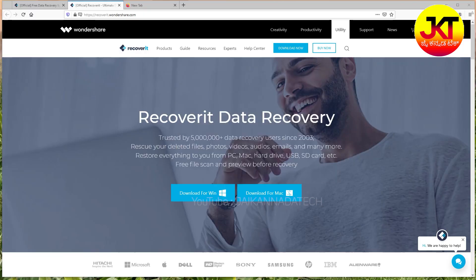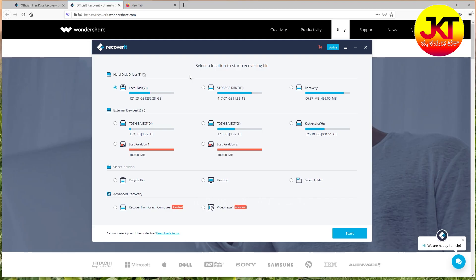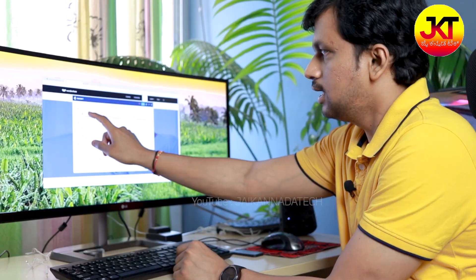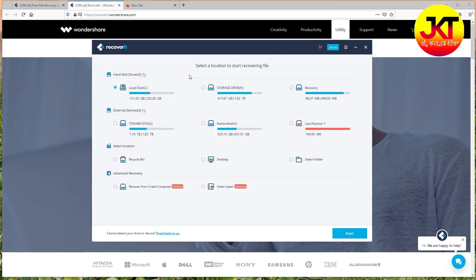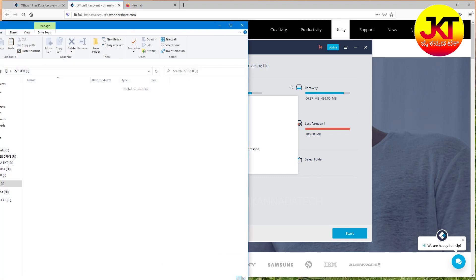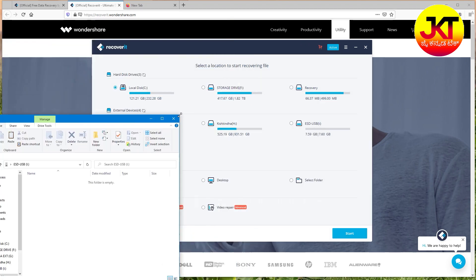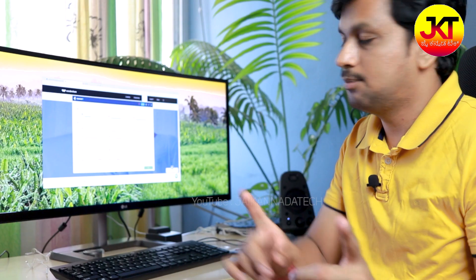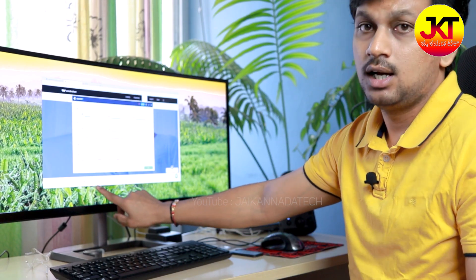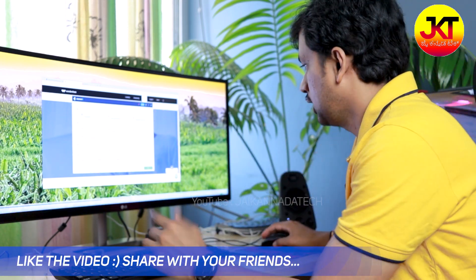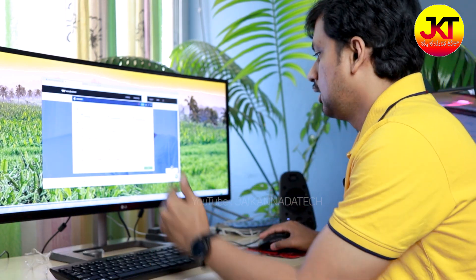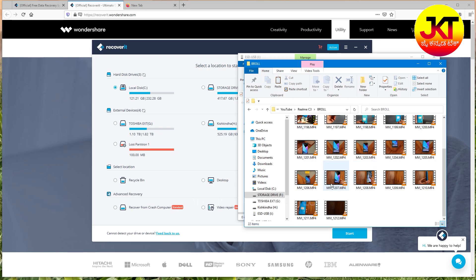If you open the software, you will see the interface. This is a very simple user interface showing hard disk drives on your computer, external hard disk to connect, advanced recovery, video repair, or recycle bin. You will recover files in your computer — not just one folder, you will recover files across all your folders. Major companies like Microsoft, Dell, and even Apple recommend it.